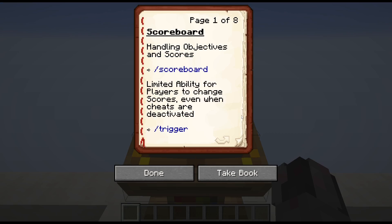Those two commands are somewhat related but have different use cases. The Scoreboard Command is used to, in general, handle and set objectives and scores. On the other hand, the Trigger Command allows players — even if commands or cheats are deactivated — to directly manipulate their own scores under the right and somewhat limited circumstances. I will show you an example a bit later.